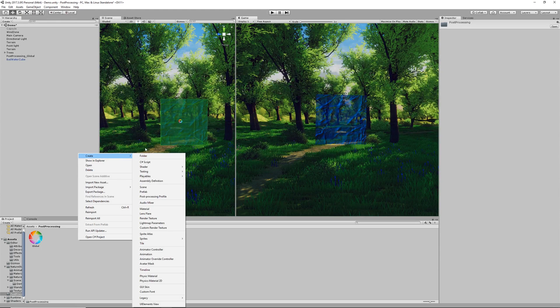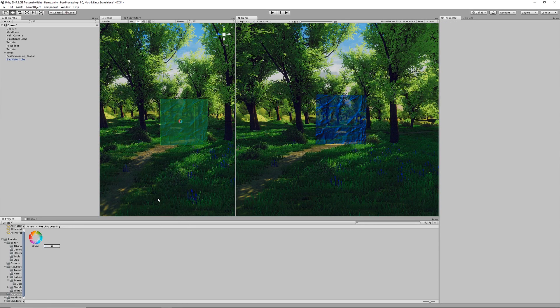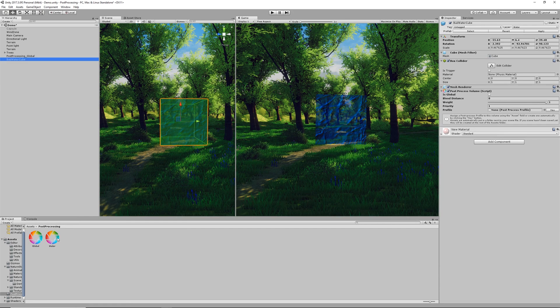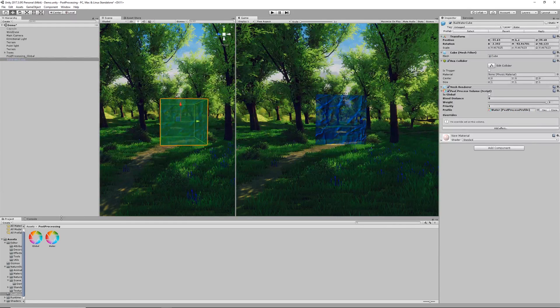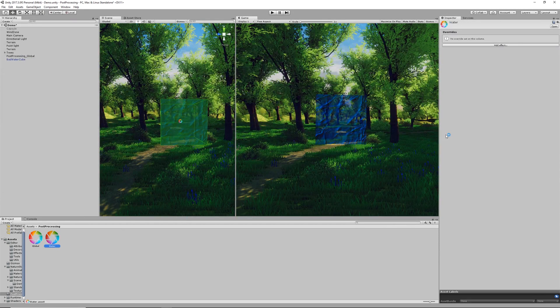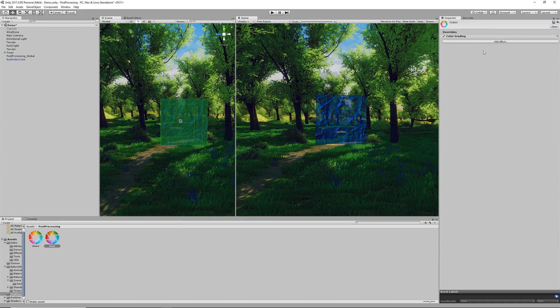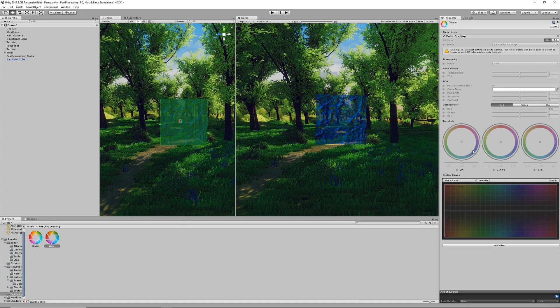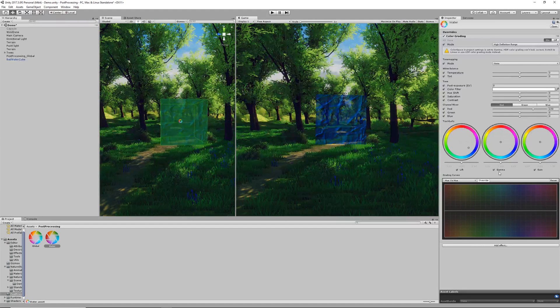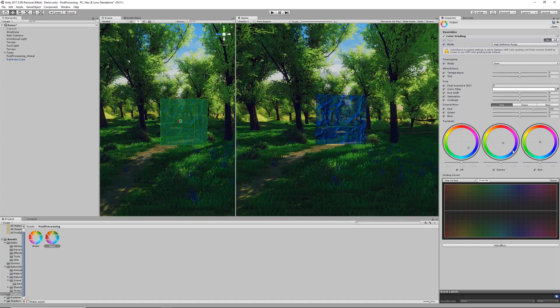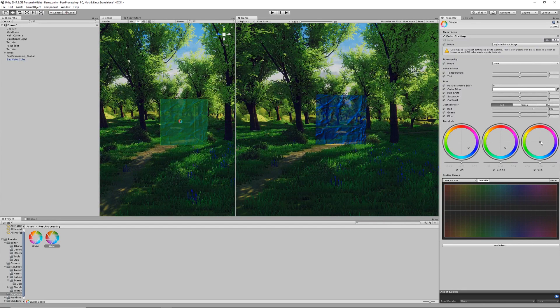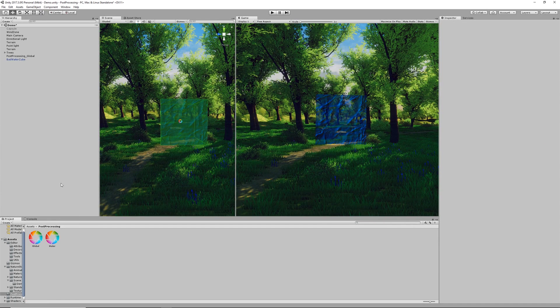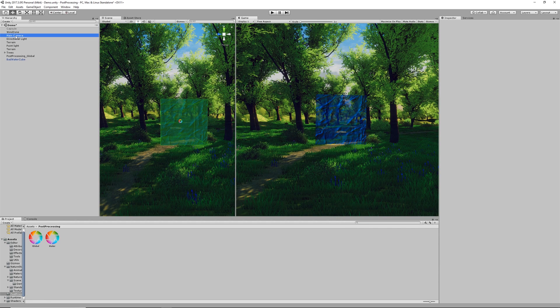Now what we're going to do is create our actual water profile. We'll call this water and we're just going to do something really basic here. We're going to drag this on and then we're going to add some blue-ish color grading. Here it's just dragging all the little handles over to the blue edge and then what we'll do is double check that our camera has the layer selected.